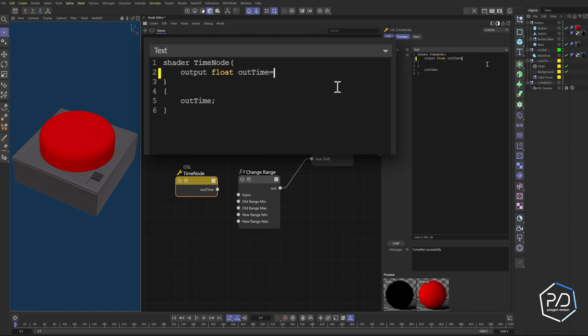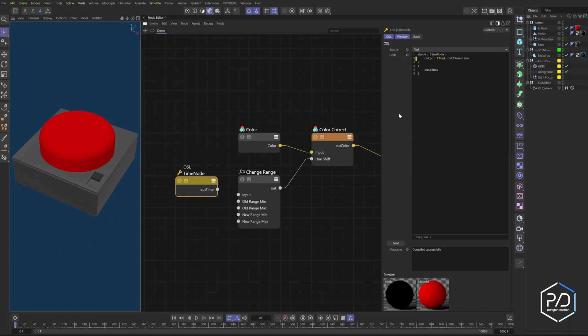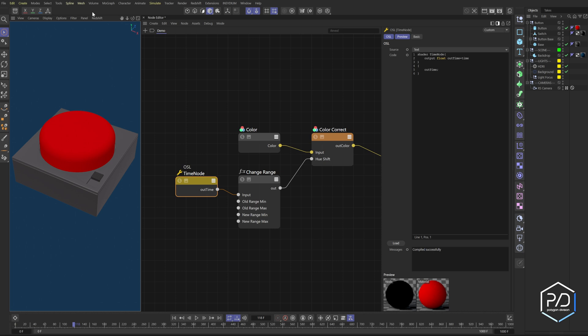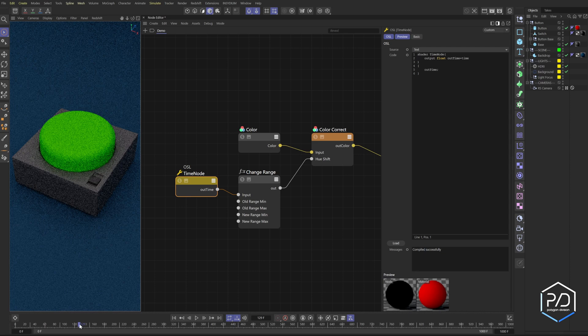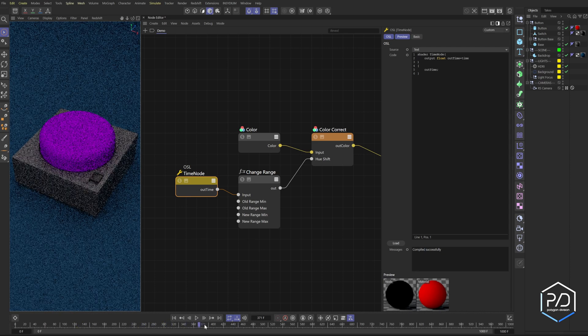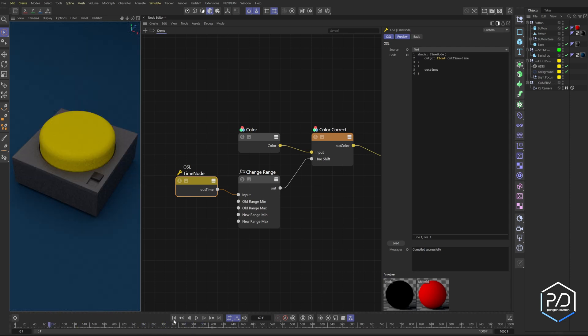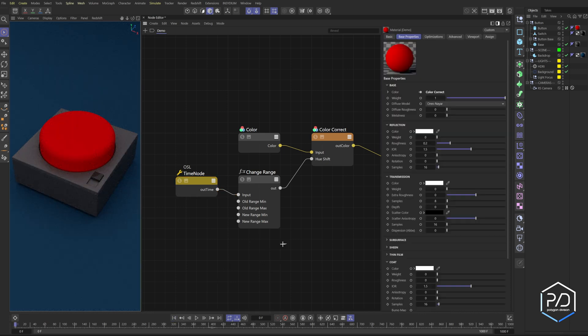So our output that we're going to bring is a float and the name of it is out time equals. And then instead of putting a zero here, we're going to just type in time and then click here. And now it should be working. So this just says shader is going to be called time node. Our output's a float. The name of the float value is going to be called out time. And the value of that float is time. And then here we're outputting it. Make sure you leave the brackets, everything, the way it is. And that should be it. And then we're going to plug this in here. And if you did this correct, if I just move forward in time to something like 120 and turn on my IPR, you can see it's green. So it's changing. So it's shifting. So if I go back to frame zero, it should be red. Yep.